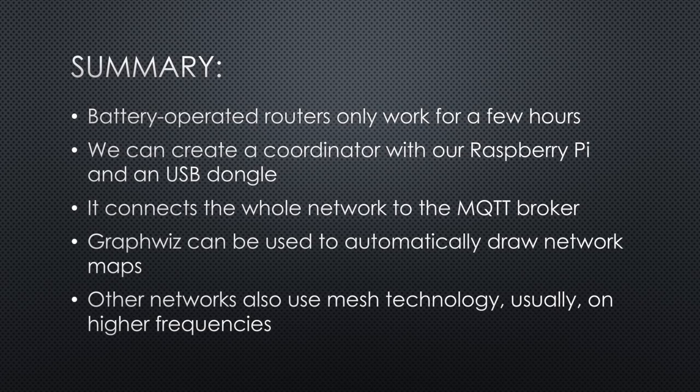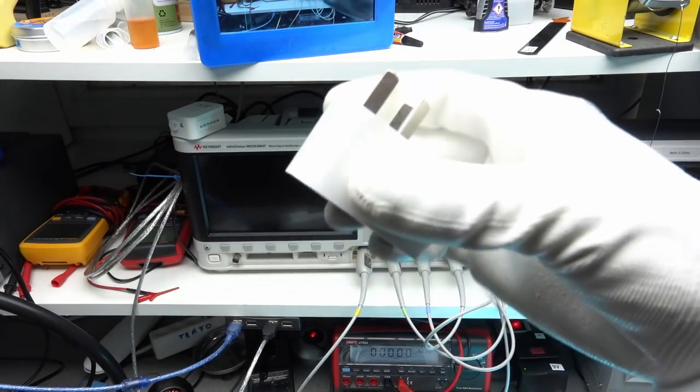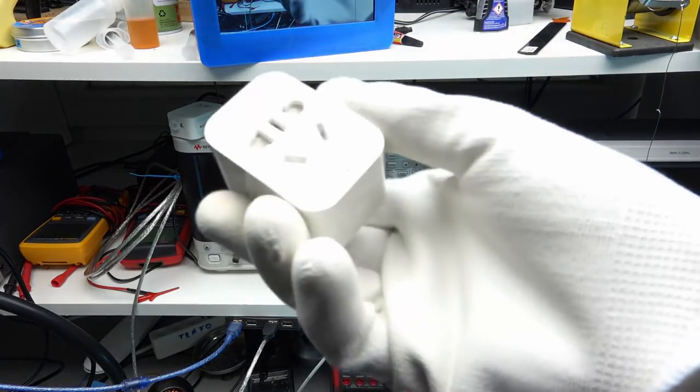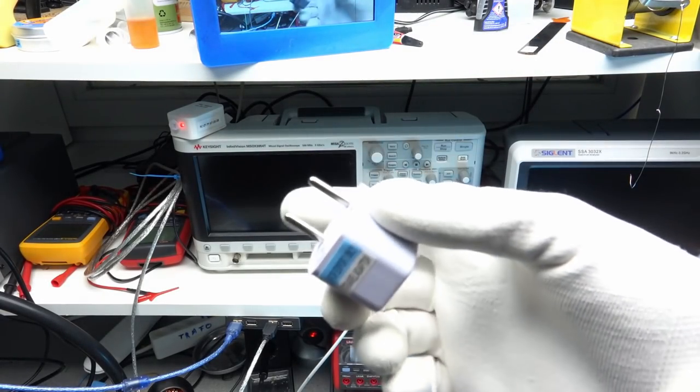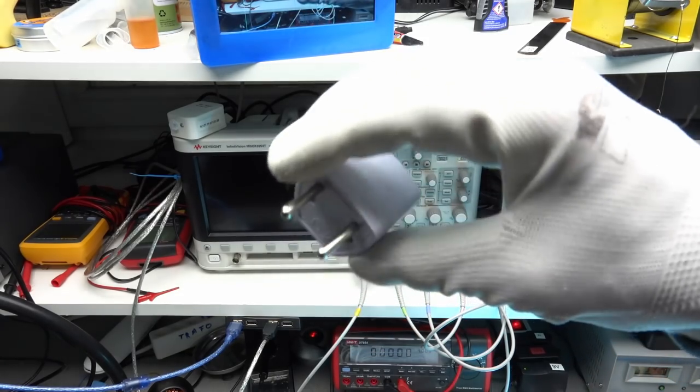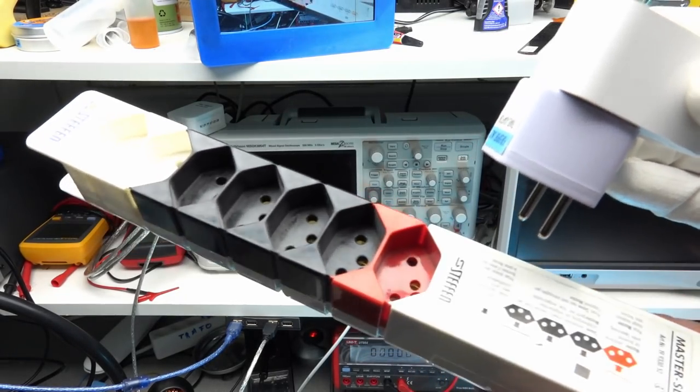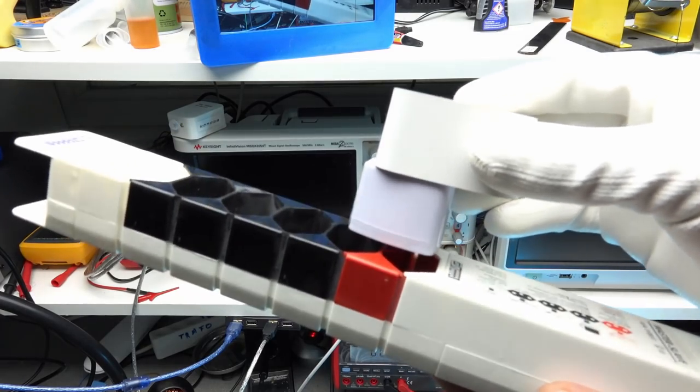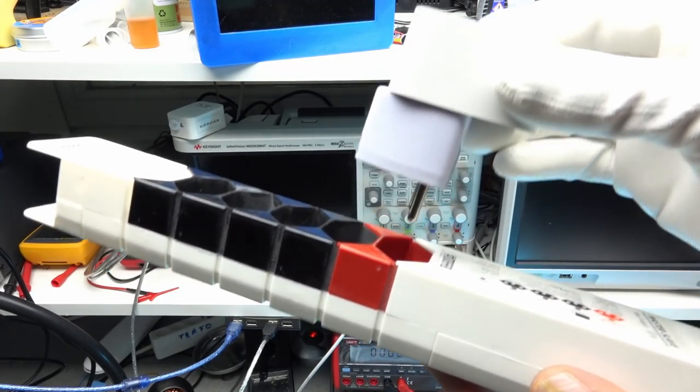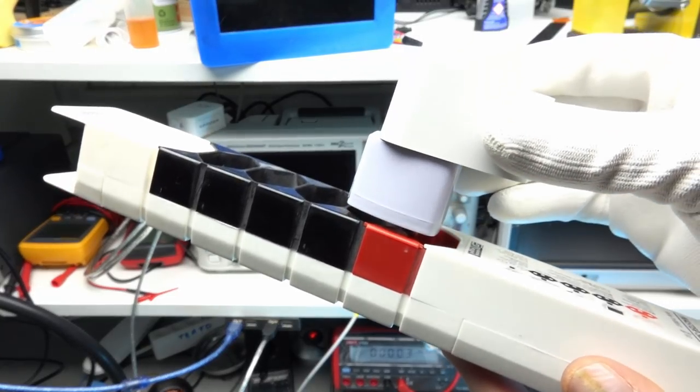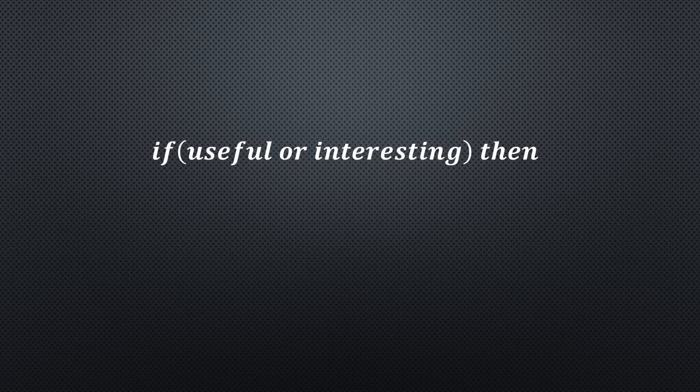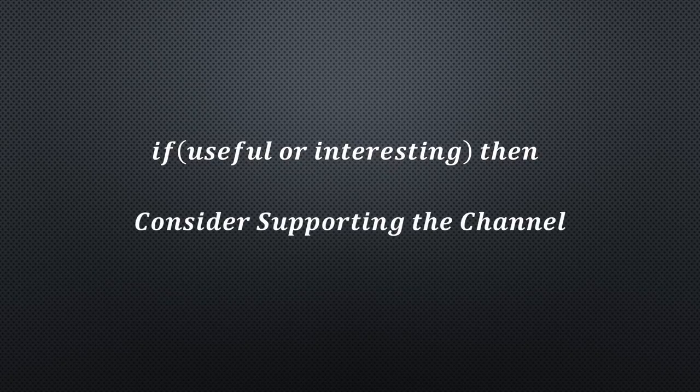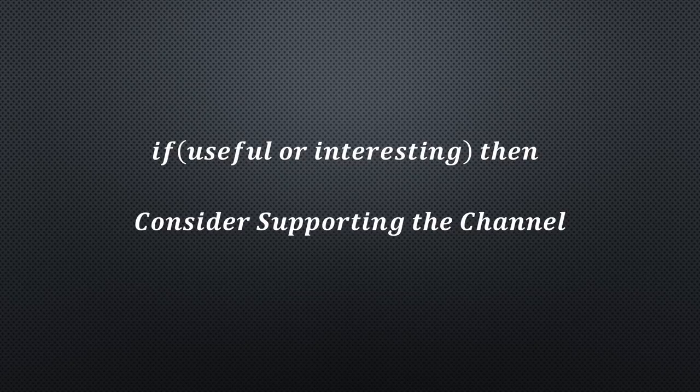One last thing: do not buy this Zigbee switch if you do not live in a country with these plugs. Even if they sell it as European version, they only add this adapter, which does not work as you see. Maybe the inner parts will end in a 3D printed case with Swiss plugs. You never know. I am a maker. I hope this video was useful or at least interesting for you. If true, please consider supporting the channel to secure its future existence. You find the links in the description. Thank you. Bye.